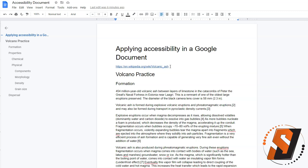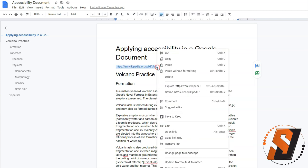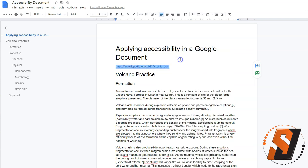I have a URL that is not quite accessible. The first thing I'm going to do is copy the link by highlighting it, right clicking, and selecting copy. Or I can do Control C on the keyboard.